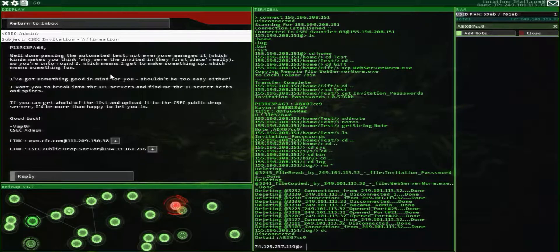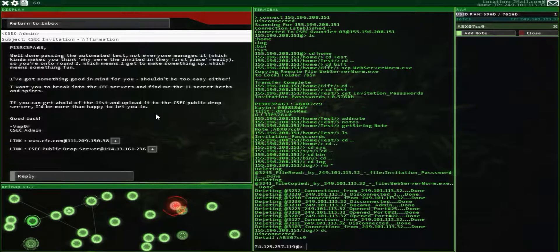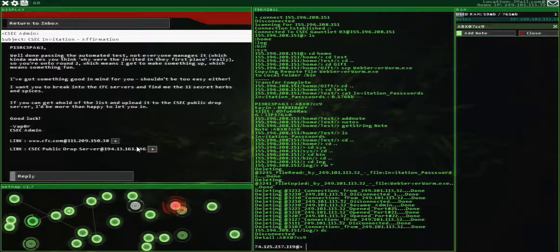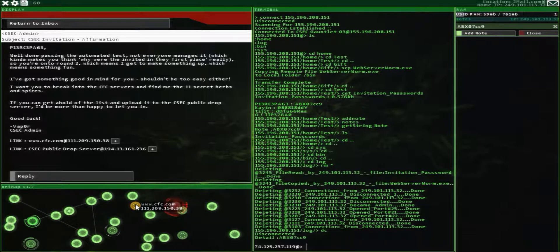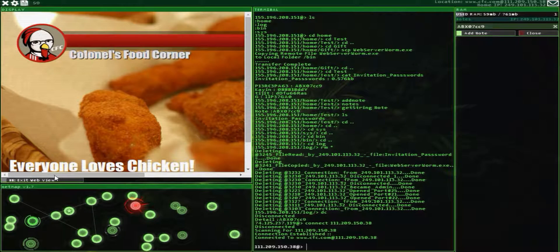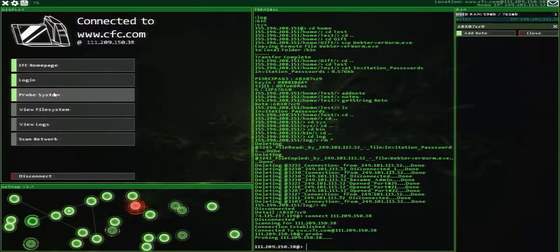We're going to be doing something fun. We need to break into the CFC servers and find the 11 secret herbs and spices, then upload it to the CSEC public drop server. Remember the 11 secret herbs. Click exit web view to get back to the normal interface.